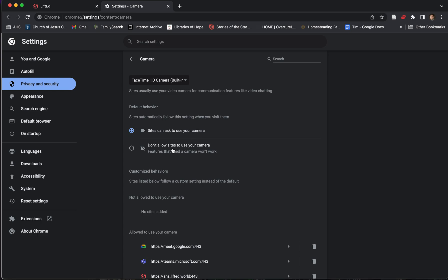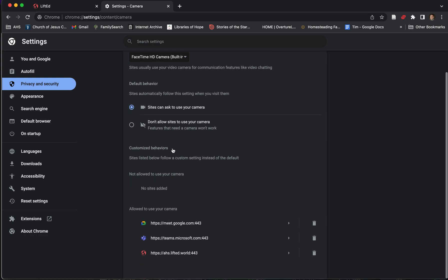If you've got this one selected down here, nothing's going to work for you. Then we want to make sure that in the list of sites that are allowed to use your camera, we see AHS.LiftEd.World. If you don't, then make sure your setting is for the ability to use camera. Then go back to the LiftEd site and you'll be prompted to give permission for your camera.